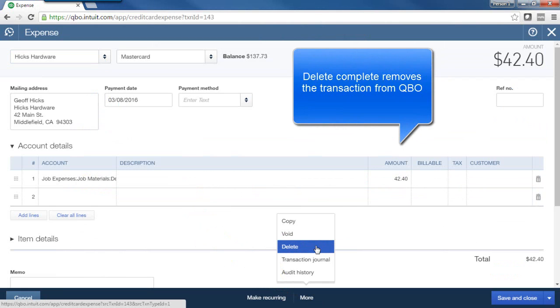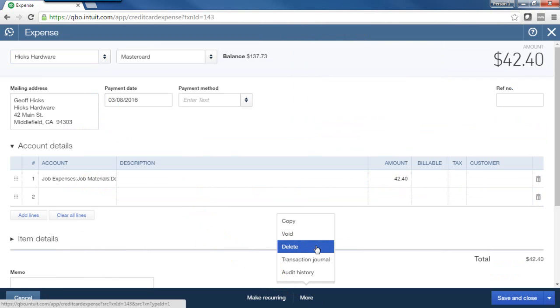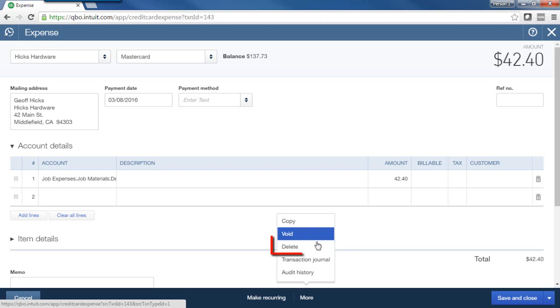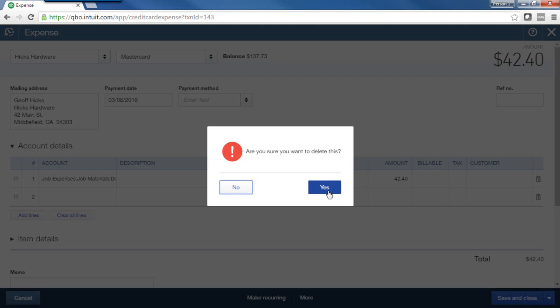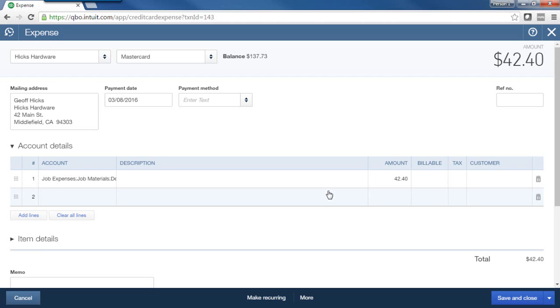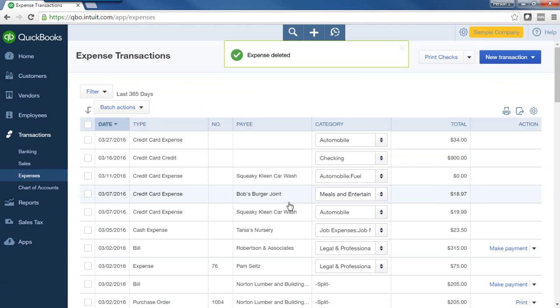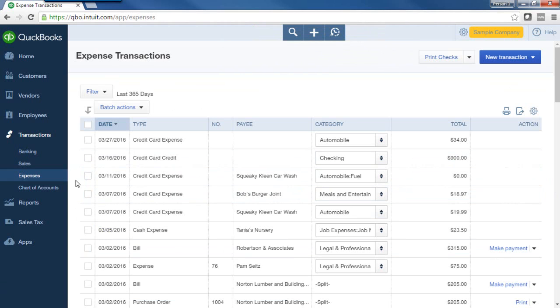Now QBO does have an audit trail in which you can see the transactions that were deleted, but there is really not any sort of visual trail as I showed you in void when we delete. So we'll go ahead and delete, and we'll say yes. And now as you can see, that transaction is no longer showing here on our list.